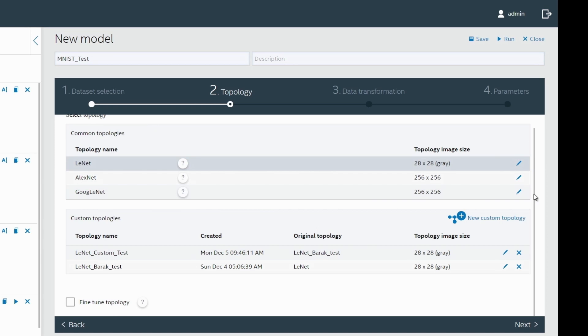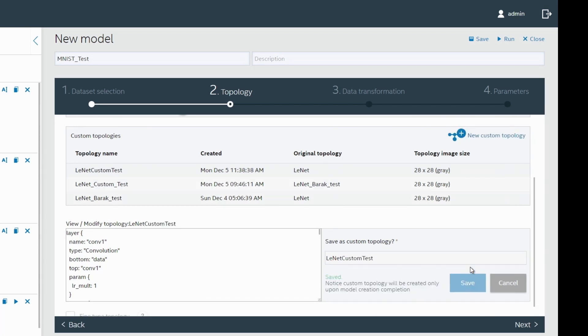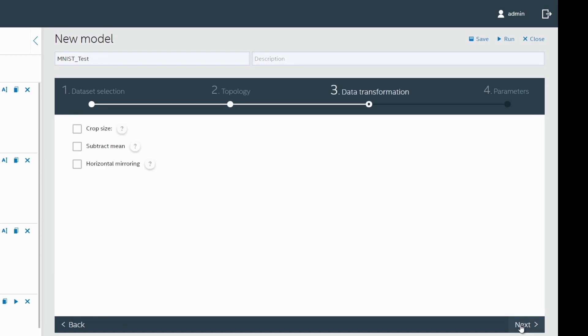You can also edit the built-in topologies using the new custom topology feature. Edit the topology file in the text field and save it. It's now ready to use to train the model. Additional data transformation capabilities exist within the DLSDK to create a richer dataset. We do not cover them here, but you can learn more from the user guide.